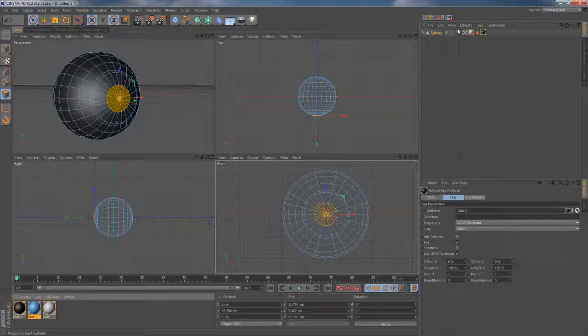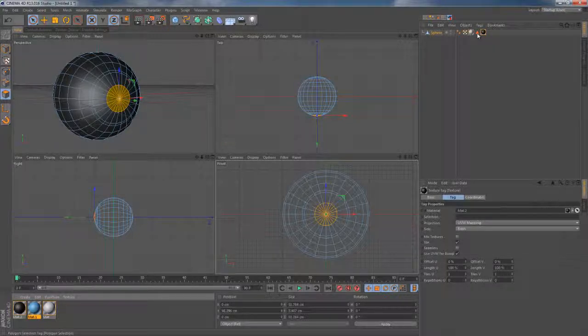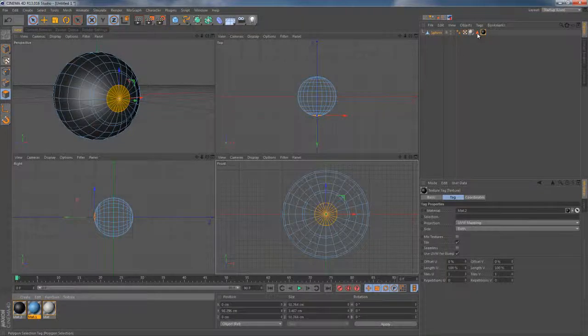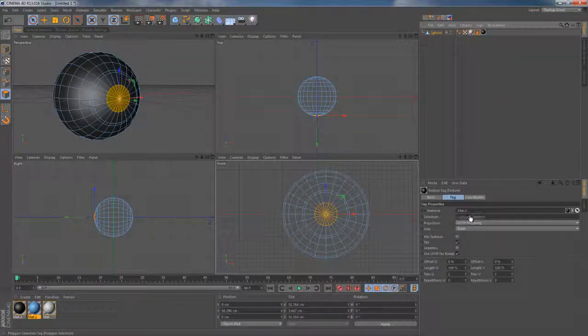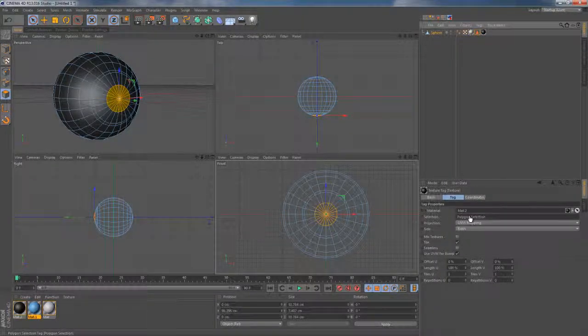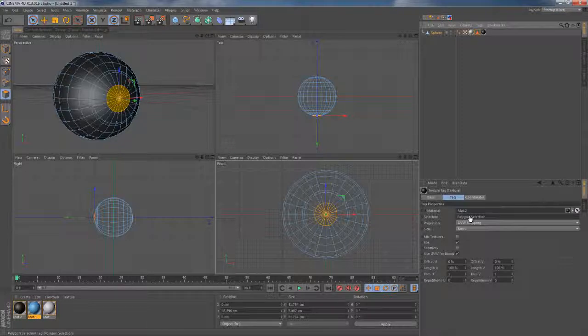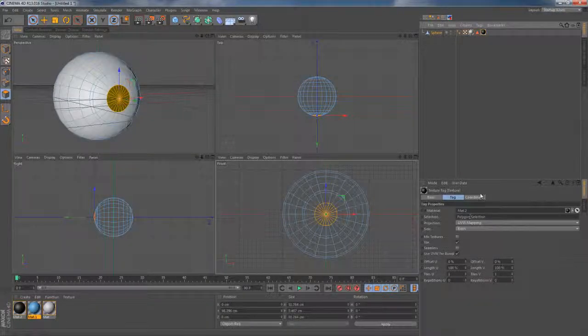So I take this red triangle which represents the selection set and drag it into the selection field of the texture. Now it seems to be in the right place.